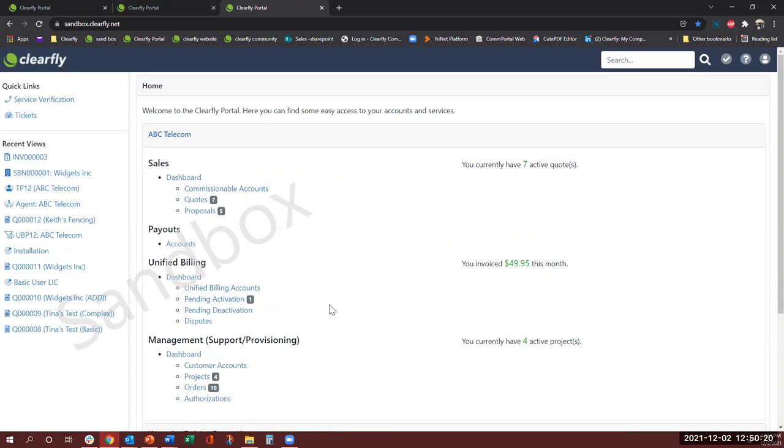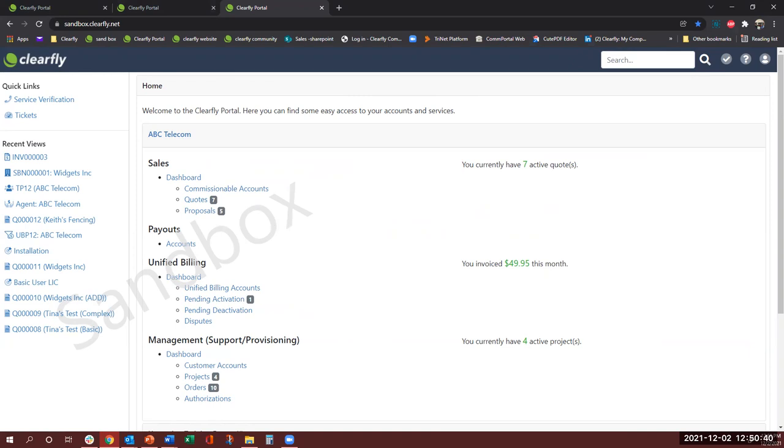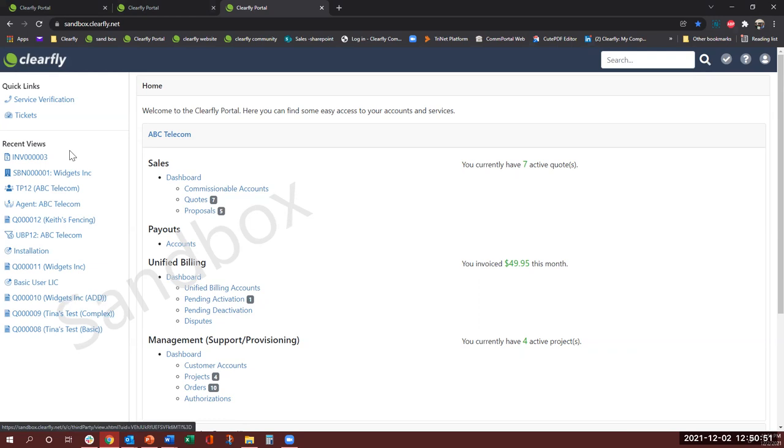So I'm going to start with my first section, which is the top section, and we will be starting from the left the Clearfly logo. I call it like a home button so anytime during working in the portal you feel lost, or you don't know where to go, you could just come and press here and you will see during this training I will be using it. So it will bring you back to your homepage.